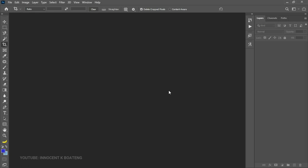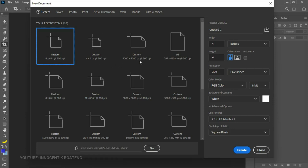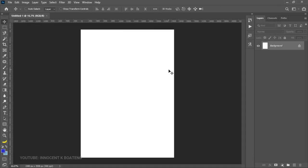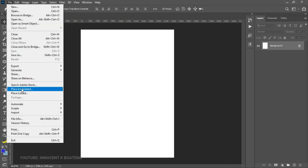So let's jump right into the video. Here in Photoshop, the first thing we're going to do is create a new document — Ctrl+N to create a new document. Then we go to Print and choose A4. The first thing we're going to do is bring in a background, so go to File > Place Embedded.